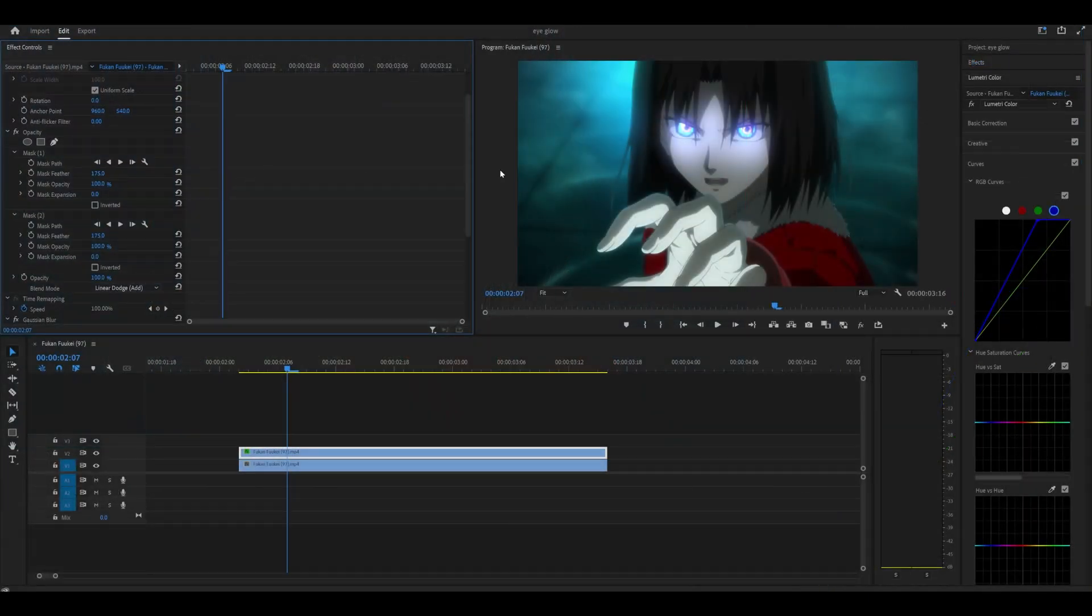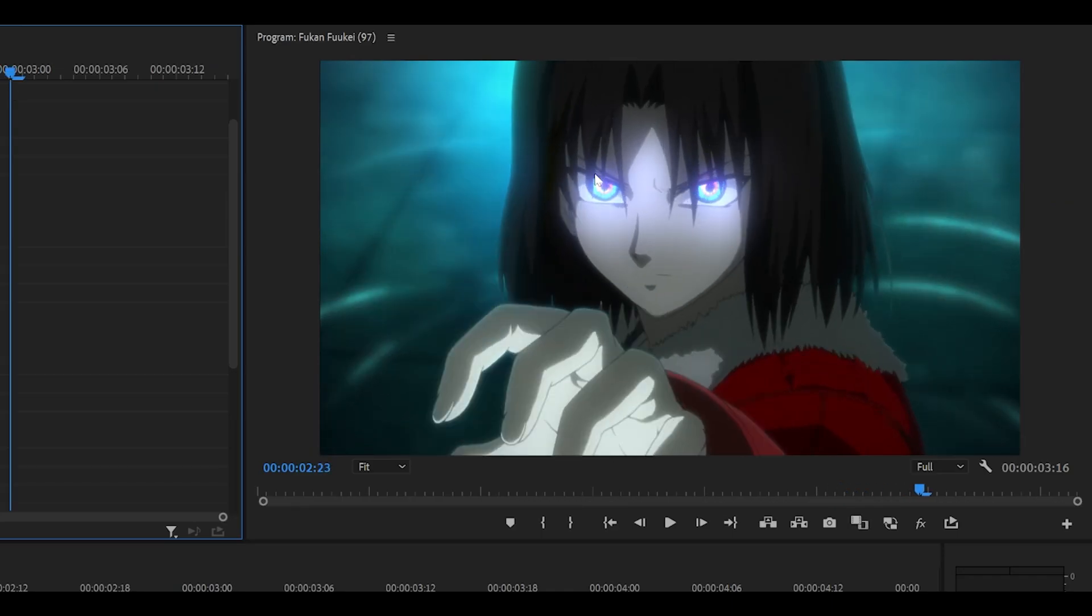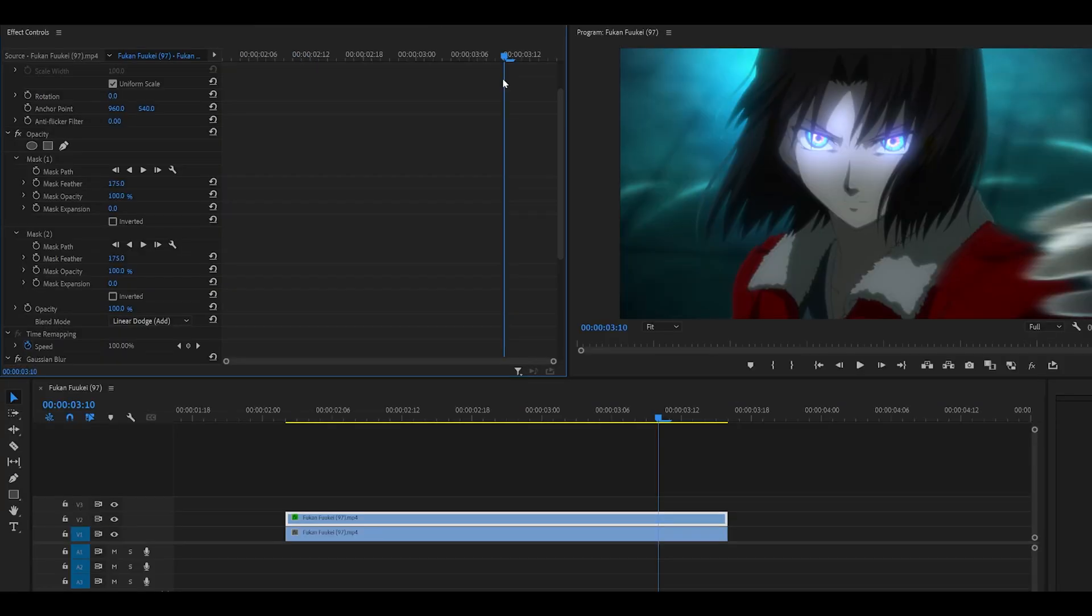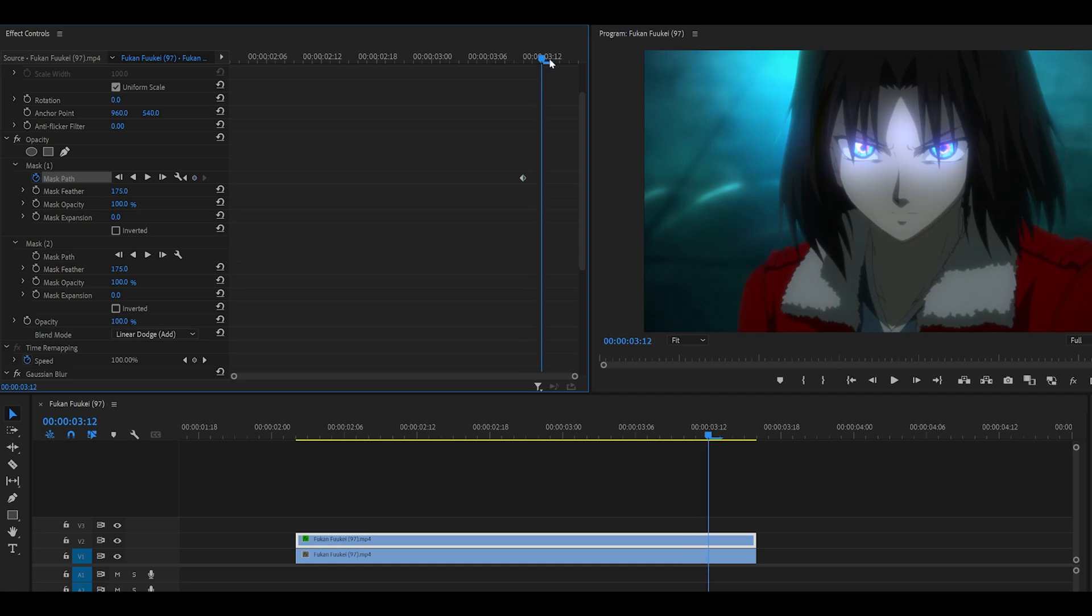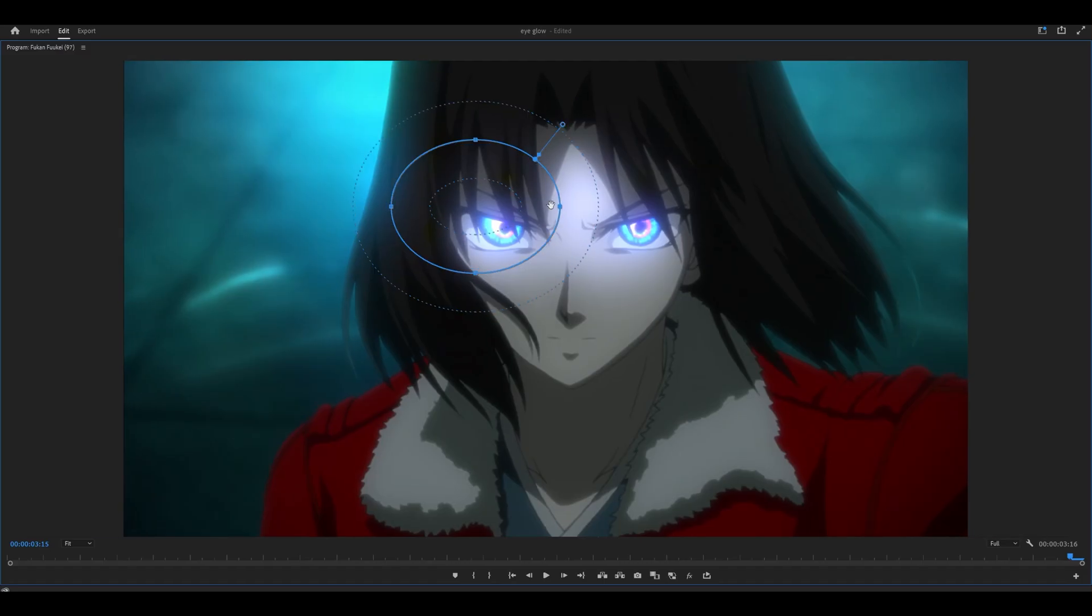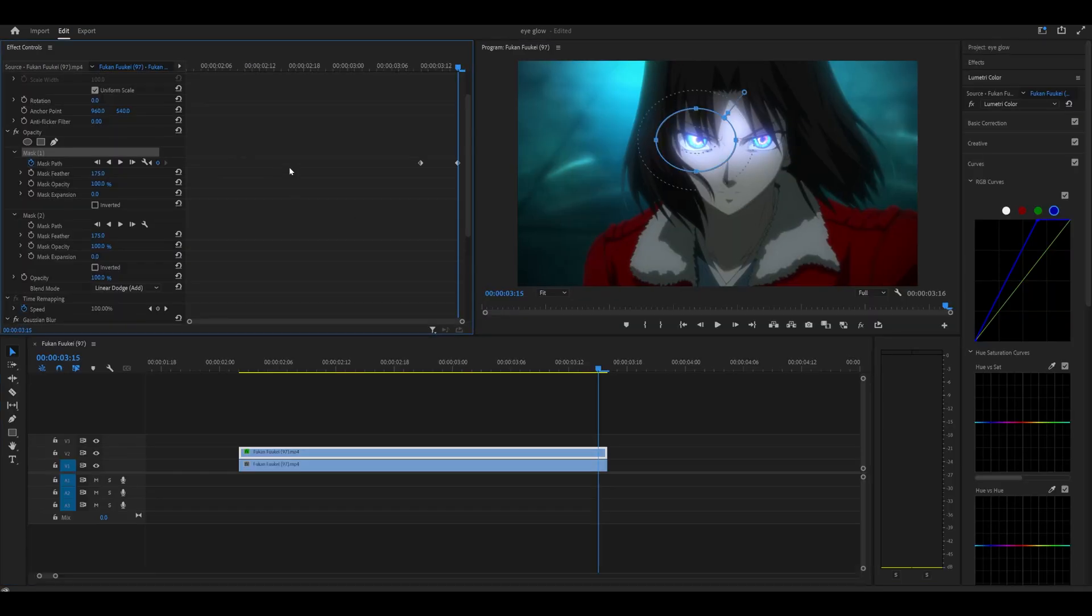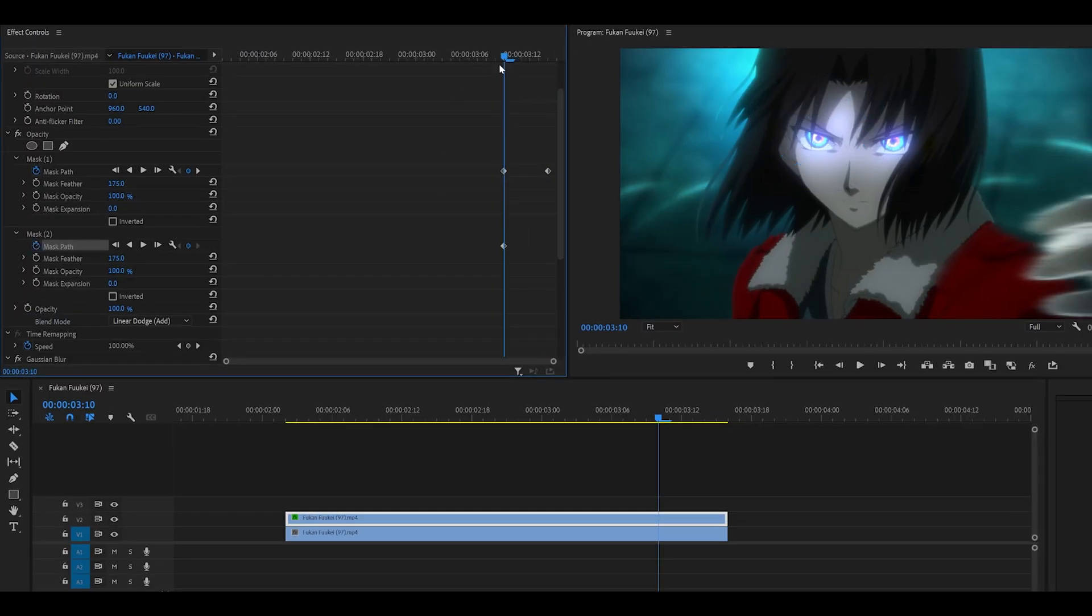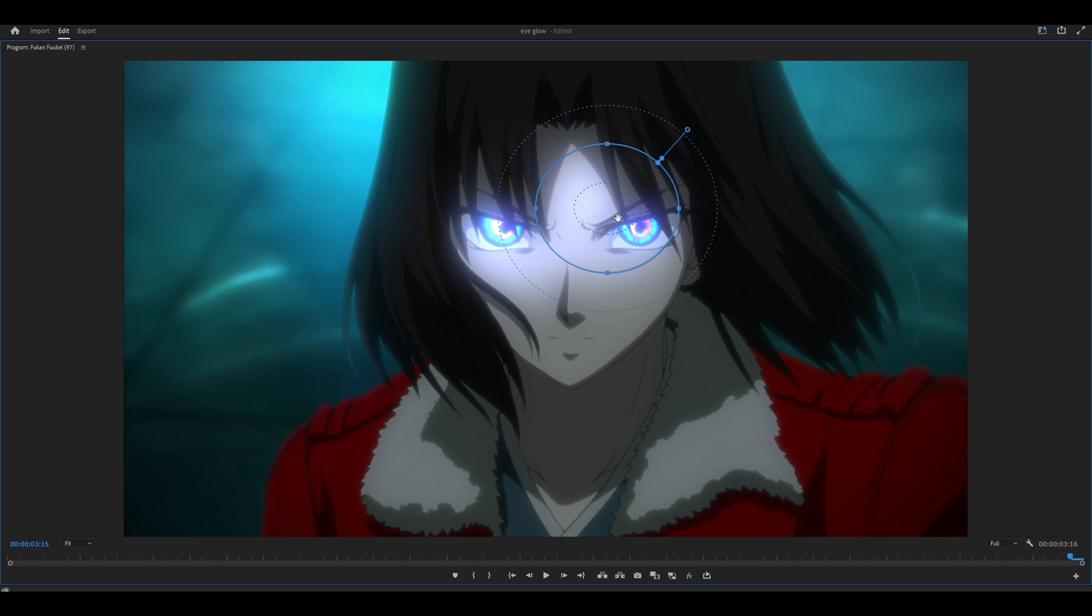Oh, I just realized we haven't keyframed the glow. So if your character is moving, you obviously need to create some keyframes. So pick a point, set a keyframe for the mask path, and head to the point where they stop. Click on the name of the mask and we're just going to move this. And do the same with your other one. Keyframe, move to the point, and shift it. Done.